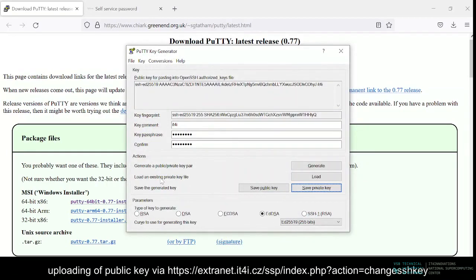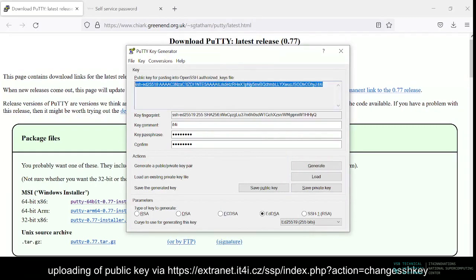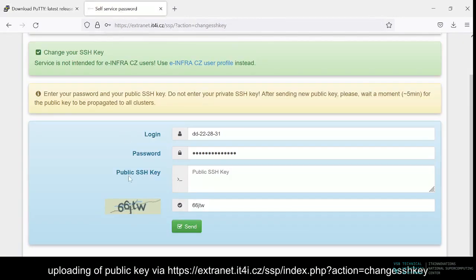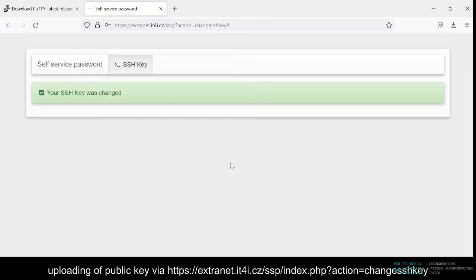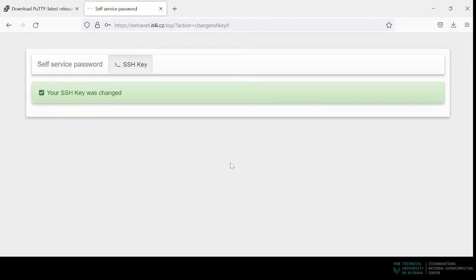And then submit the public key, as a rule of thumb the shorter one, to the IT4 innovations in a format generated by Putty the key generator. Fill in our username and password provided in the email, and click send. Once it's done, we can use our new SSH key to set up the Putty client.